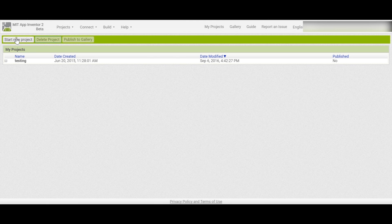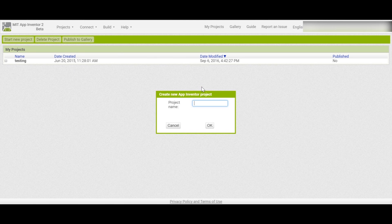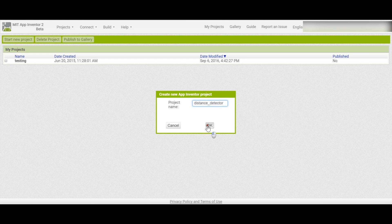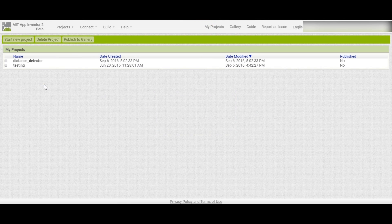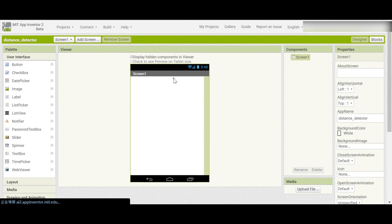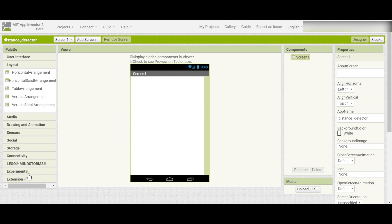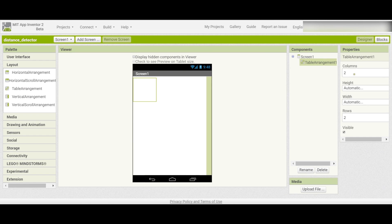To start off, just start a new project and type the project name. You can see it created a new project for me. This time you have to build a layout for the table.